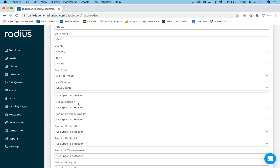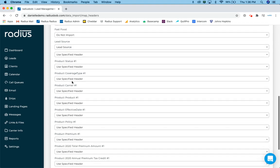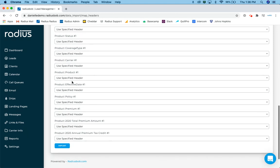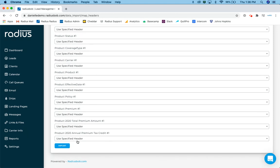So when I do product statuses, when I do product coverage types, anything product related, I wanted to use the specified header we've defined in our file. So typically only around products are you going to use a specified header when it's a custom field or any other custom standard fields. I want to make sure I've got the one-to-one mapping process. I want to make sure that's done. So as I scroll down, okay.